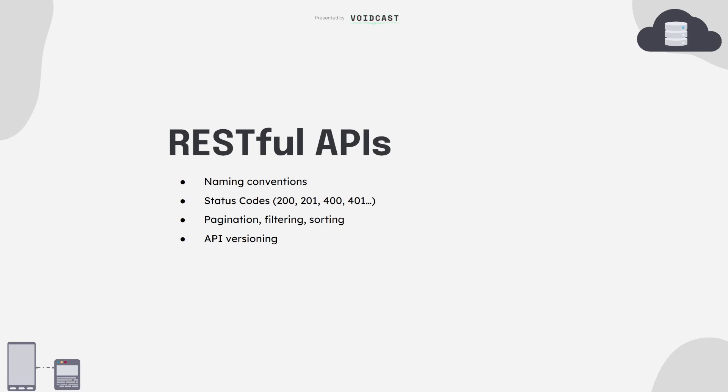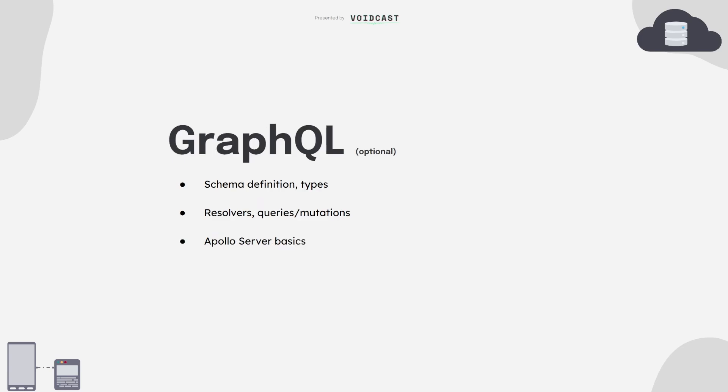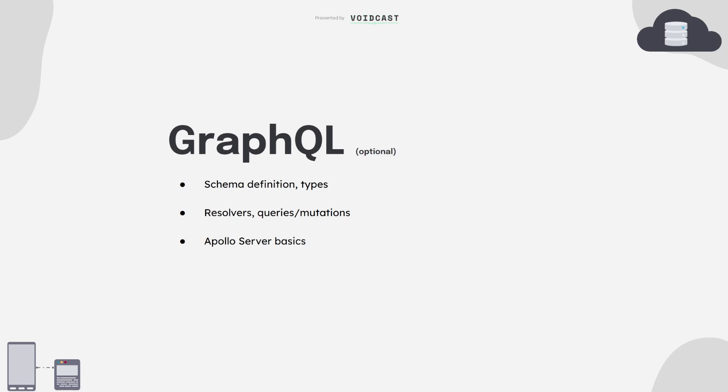GraphQL is a powerful alternative to REST that gives the client more control. You define your schema, write resolvers for each type, and expose queries and mutations. It's a bit more complex at first, but shines in projects with a lot of front-end/back-end coordination. Not mandatory for every backend dev, but definitely a nice tool to have under your belt.